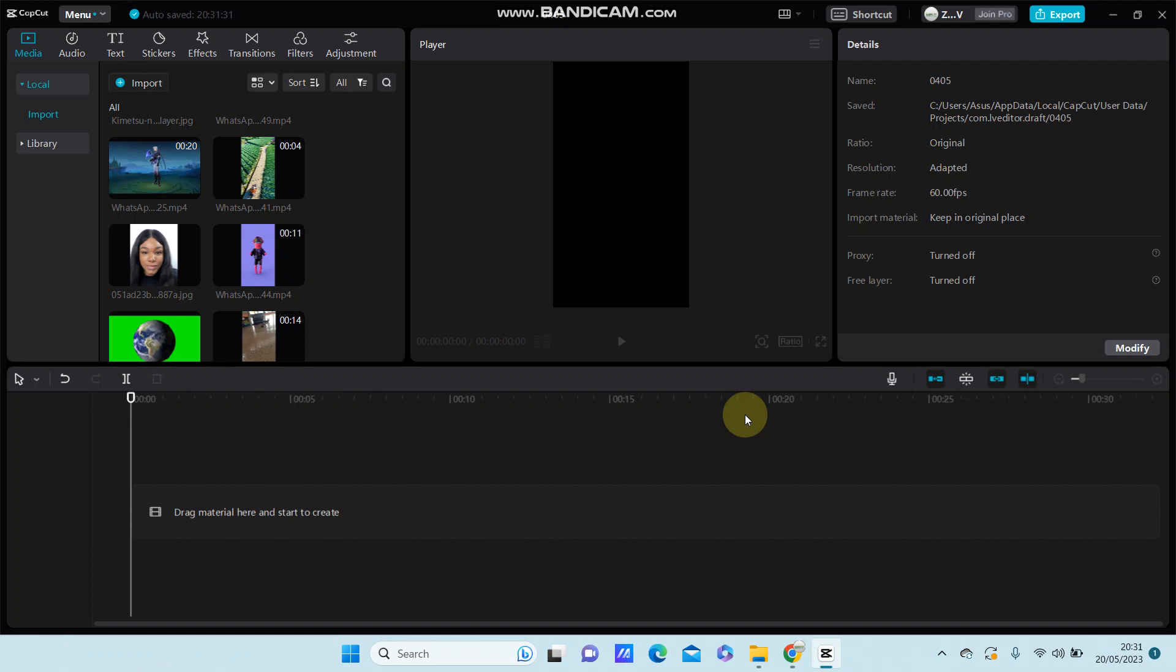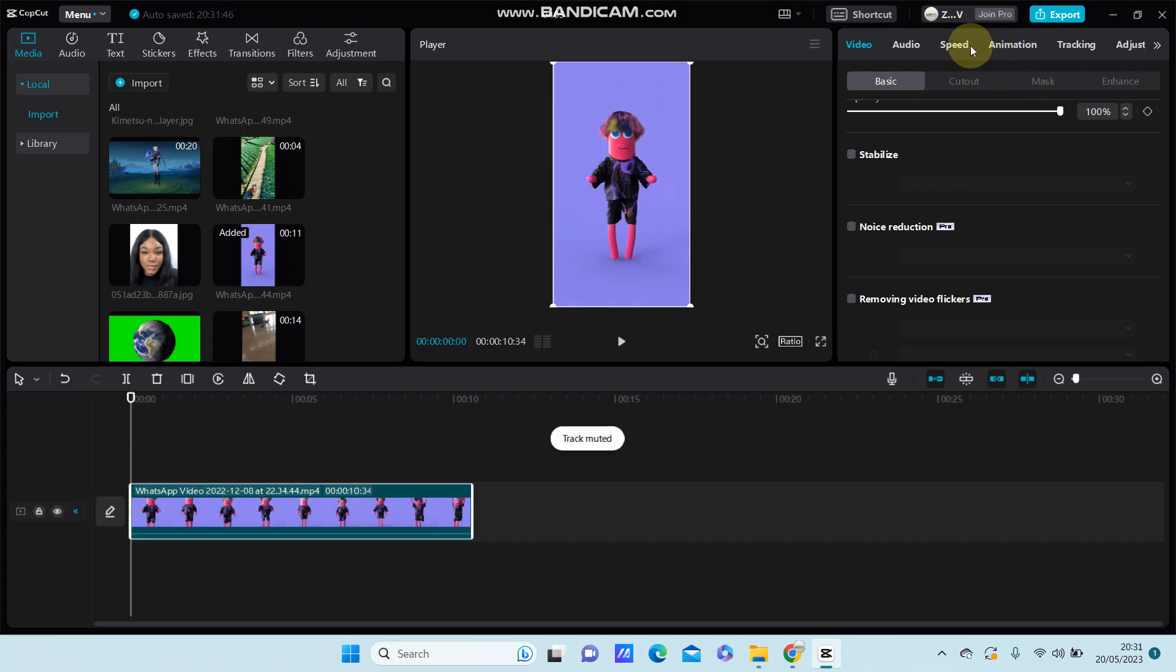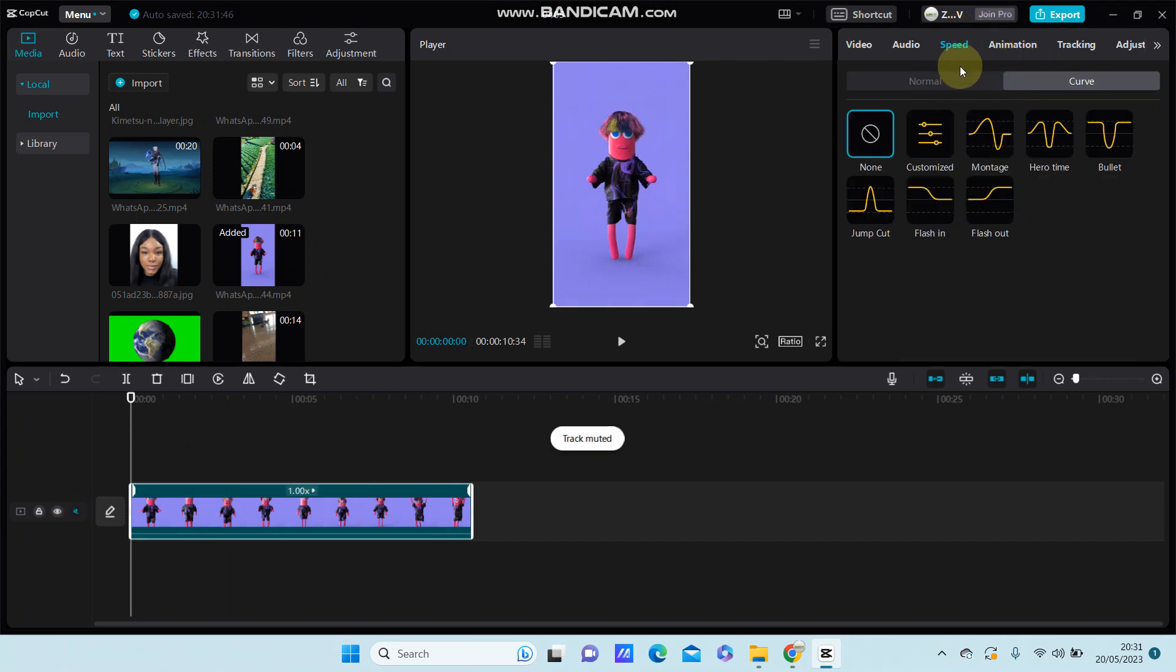Hey guys, in this video I'm going to show you how you can change the speed of your videos in CapCut PC. For instance, I'm going to add a video to the track. To change speed, just click speed and you can select normal and curve.